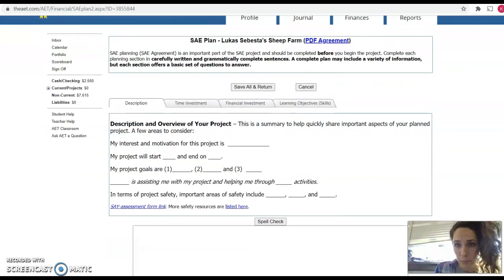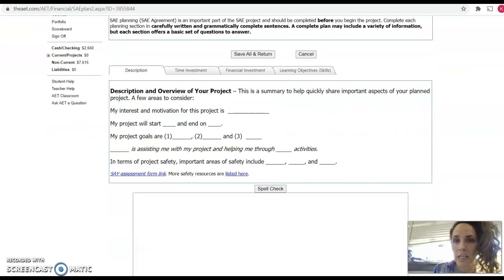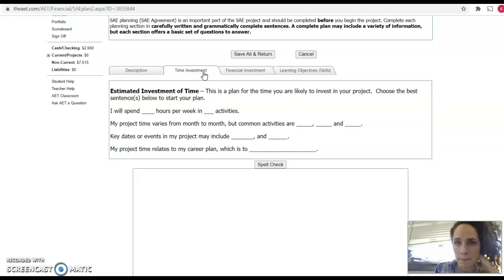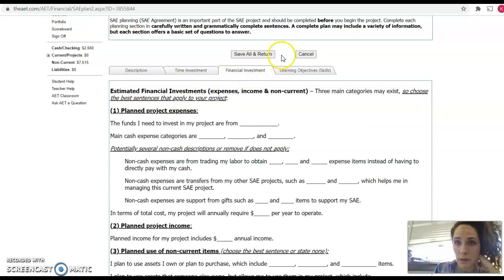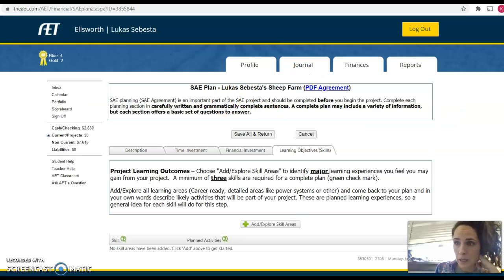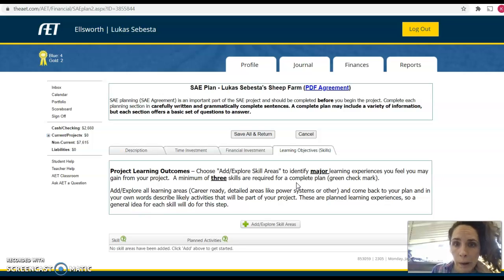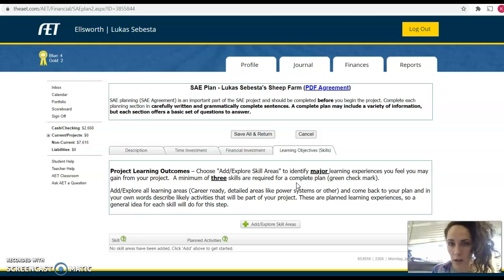This is pretty self-explanatory. In here there are four tabs: description, time investment, financial investment, and learning objectives. So if you have a placement SAE, you might not have the financial investment tab. If you do a foundational one, you probably won't have a financial investment either — and that's okay. You just fill out the ones that you have tabs for.